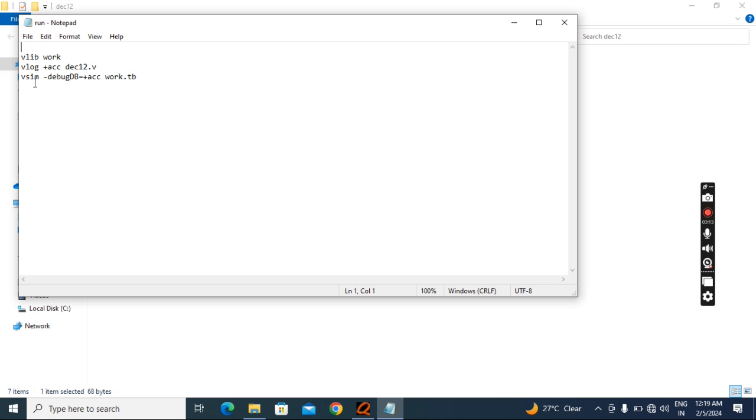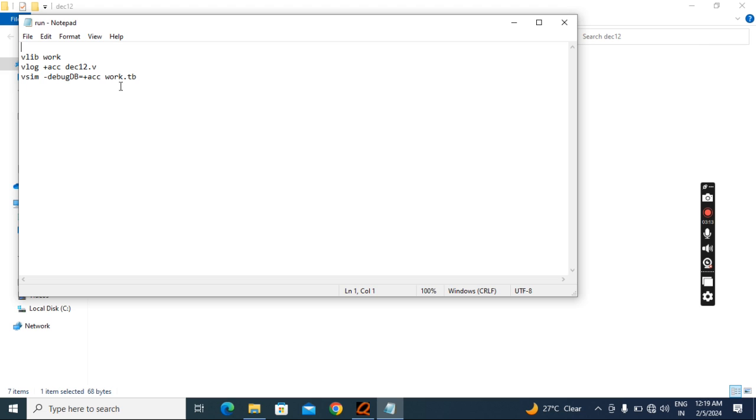Then this is the next one, vsim space hyphen debug or DB, equal to plus ACC, then space work dot TB. This work is this work, and this TB is my test bench. So if you write the script like this, you will get the schematic.